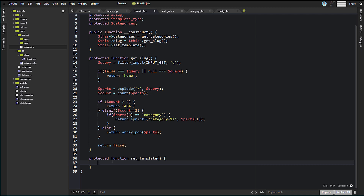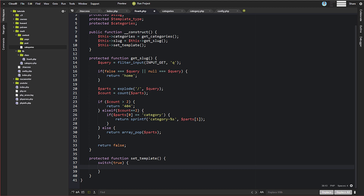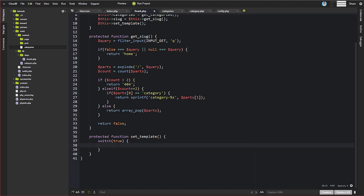We're going to do switch(true). The reason why is because in our cases inside the switch, we're actually going to be running comparisons. If they evaluate to true, the first one that evaluates to true is the one that'll be used — the switch will break at that point. So the first match we get is going to be the template type that gets set.